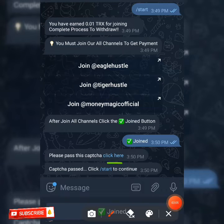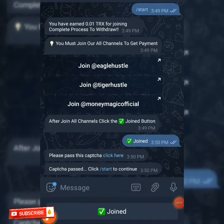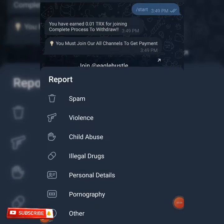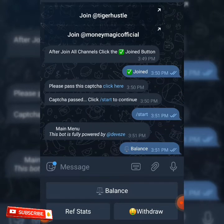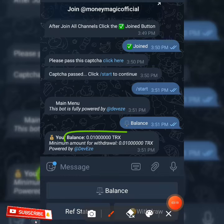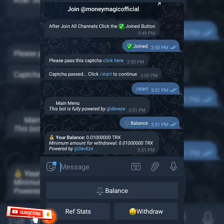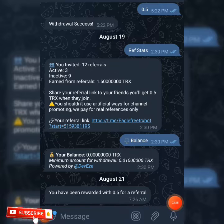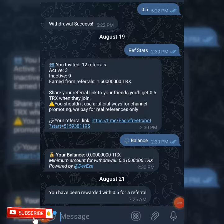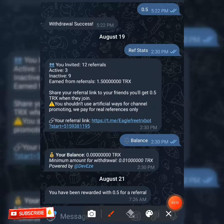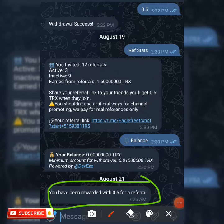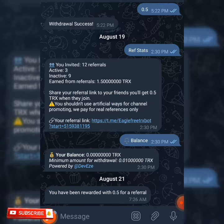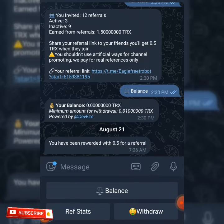As you can see, all you need to do is click on start to continue. When you click on the start button and check your balance you can see you have 0.01 TRX. This is my real account used for testing this bot. As you can see, for my referral I was given 0.5 TRX because the referral system changed.